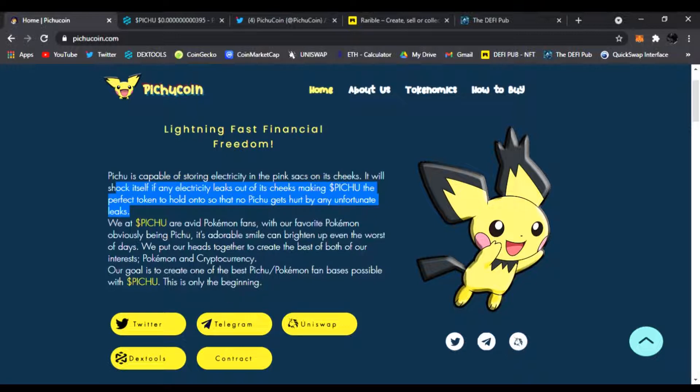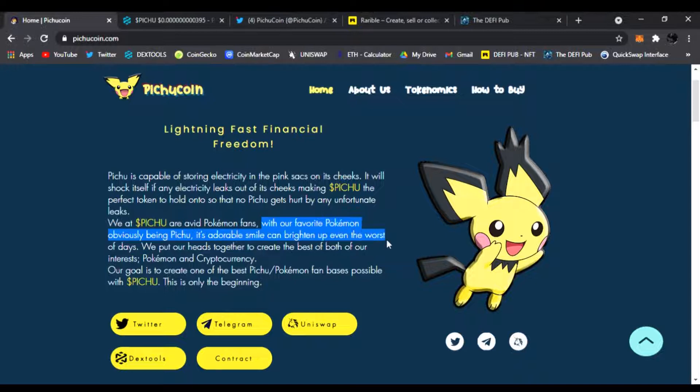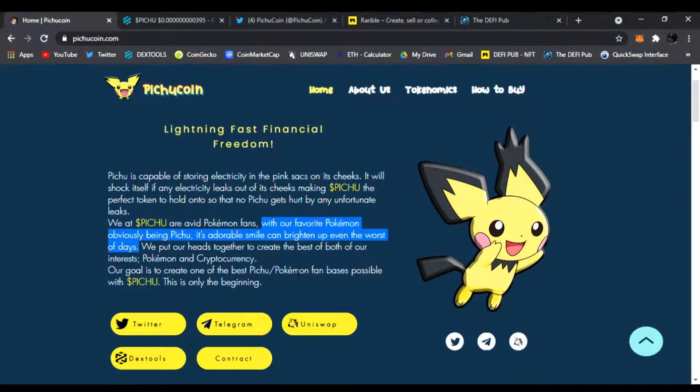We at Pichu are avid Pokemon fans with our favorite Pokemon absolutely being Pichu. Obviously it's adorable. The smile can brighten up even the worst of days, which the DEFI space has had, you know, since Bitcoin FUD and everything. So it's nice to see these Pichus smiling and happy. That's what we need to be, you know, not down and out with these markets. It's going to climb up folks, don't worry.